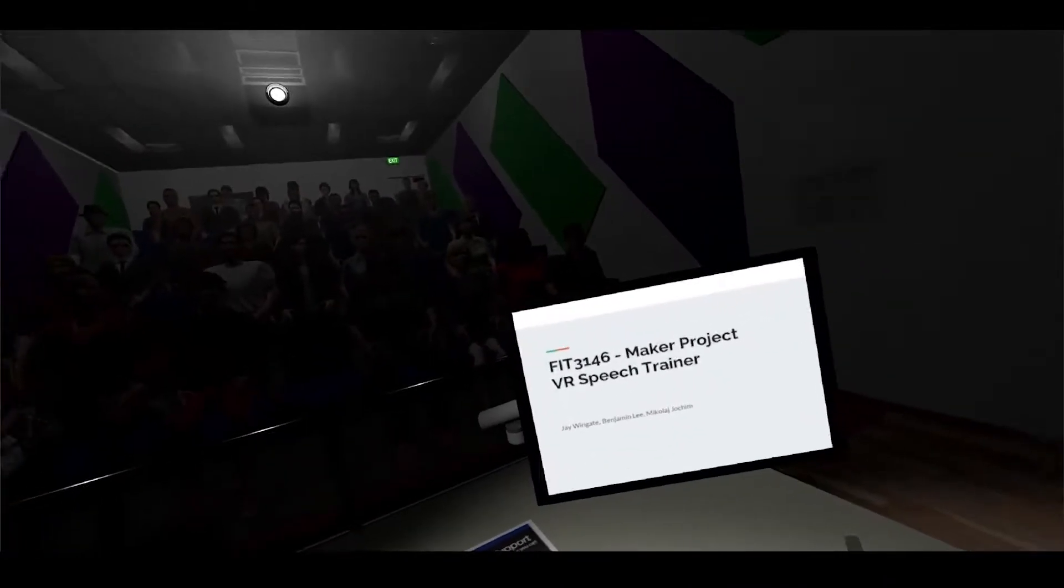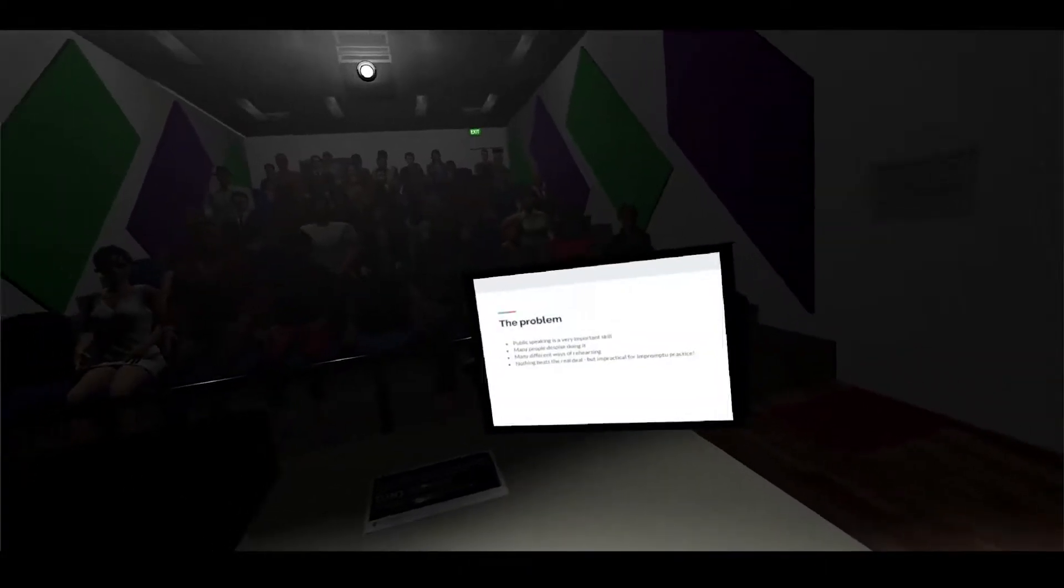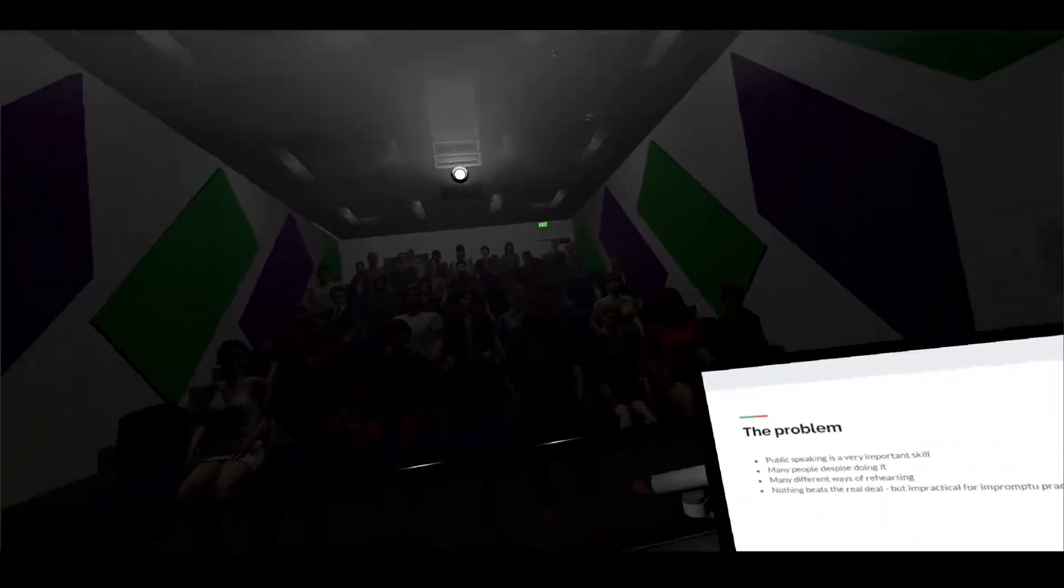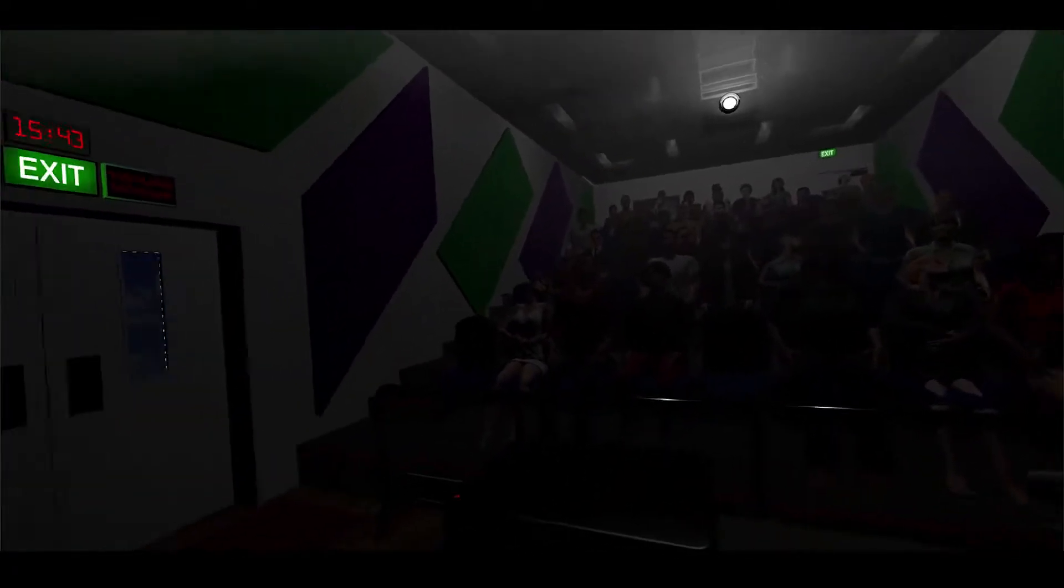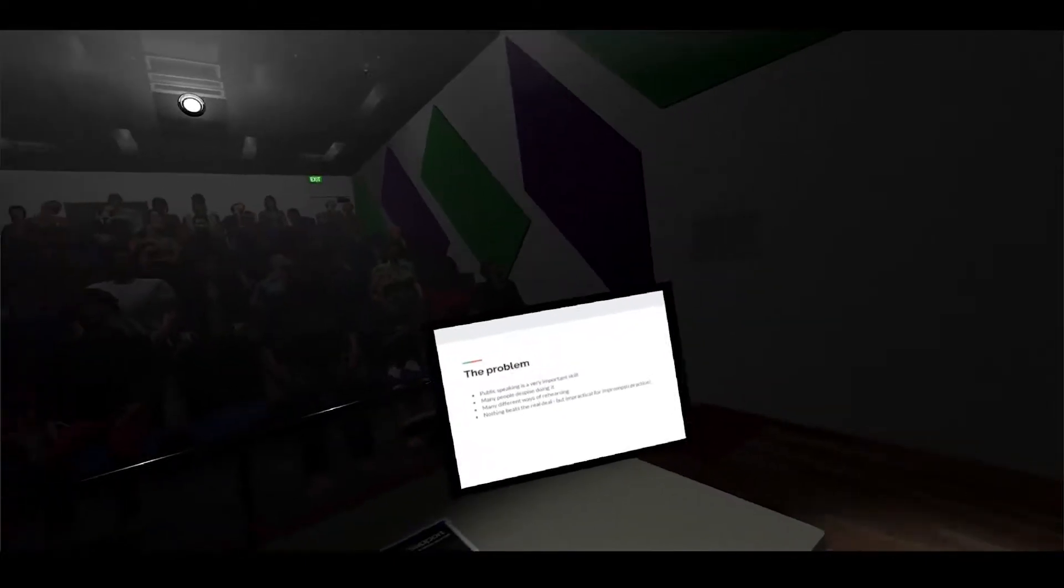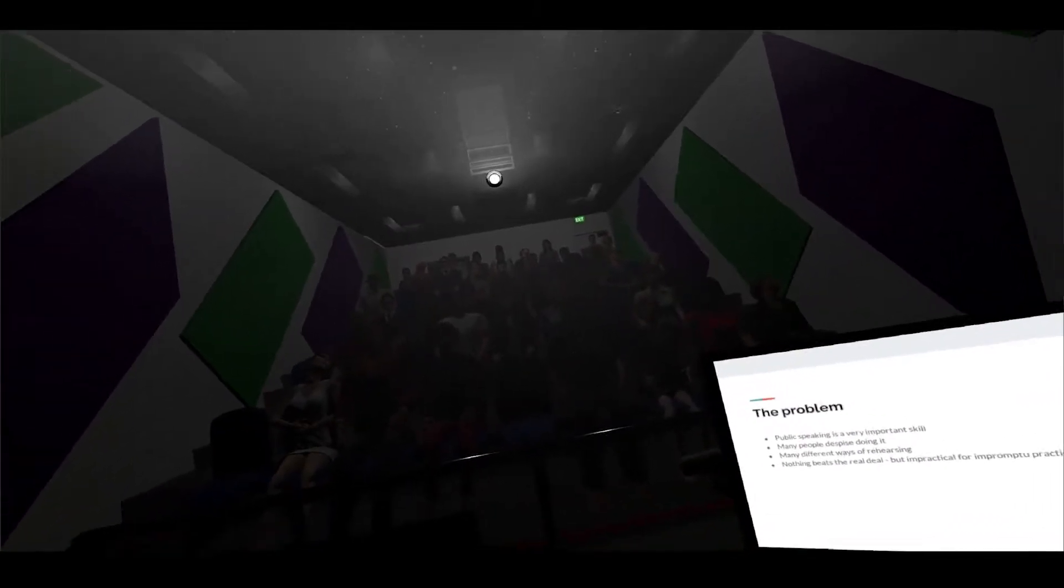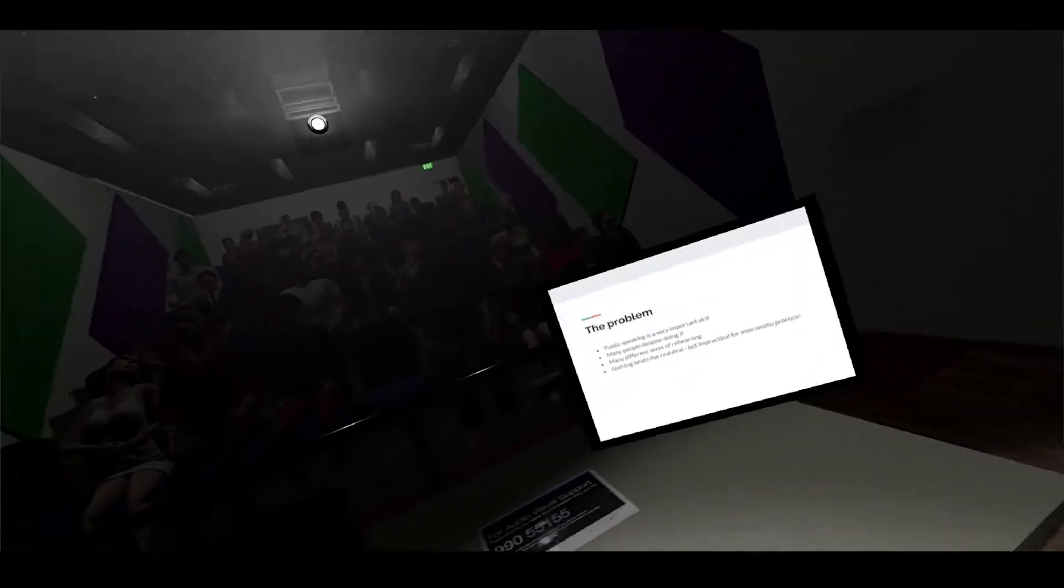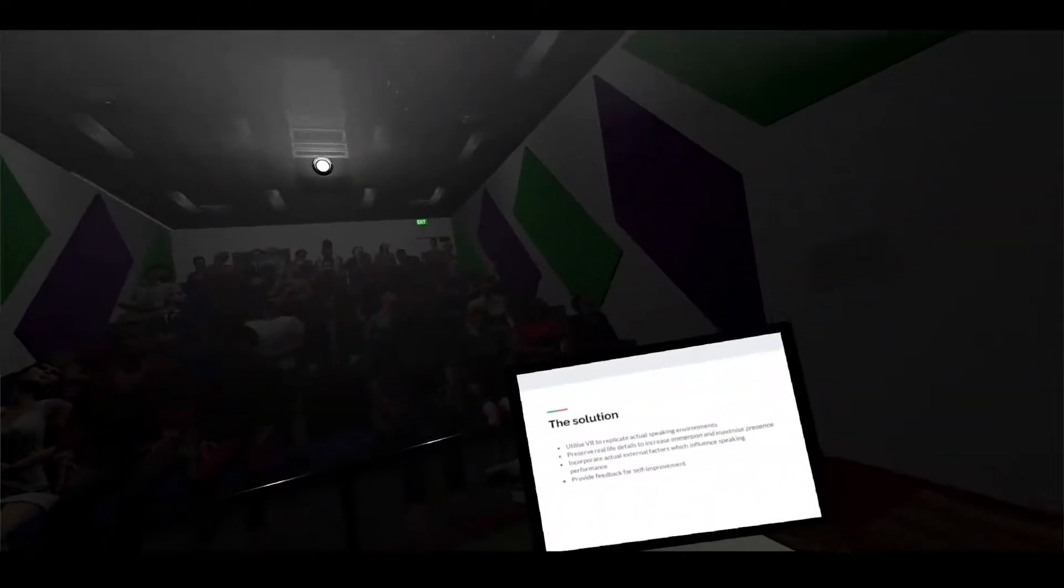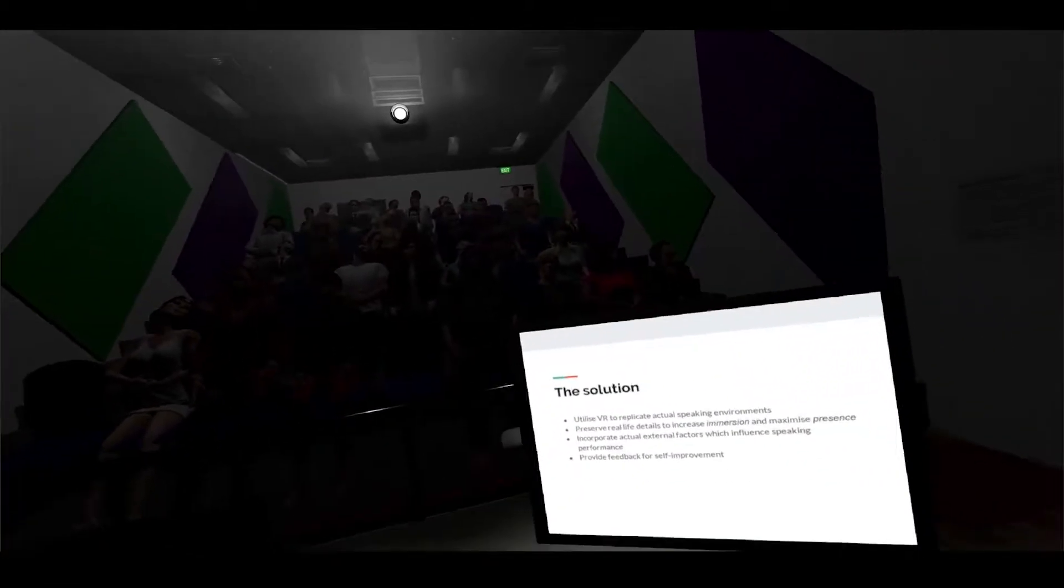Hello everyone, welcome to the presentation about the VR speech trainer. Public speaking is quite a common thing that all of us have to do at some point in our lives and it's quite an important skill to have. The thing is that many people despise doing it. There are quite a lot of ways to practice for this - some people like to practice on a mirror, some people like to practice on stuffed toys - but nothing beats the real deal. You can't necessarily get the real practice before the actual thing, and not all of us have an impromptu crowd that we can just take out and practice with. So how do we solve this? We solve this by using virtual reality to replicate actual real-life speaking environments.